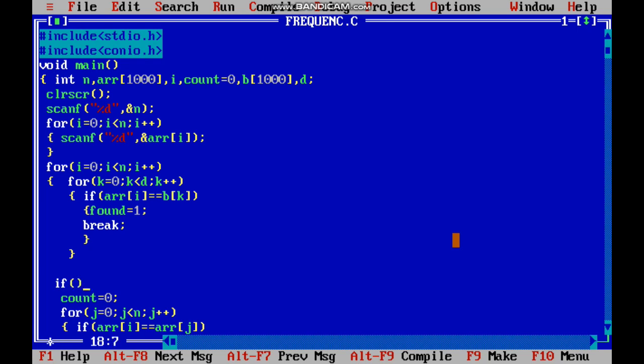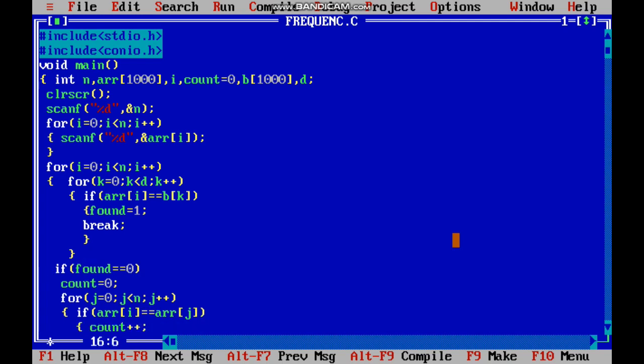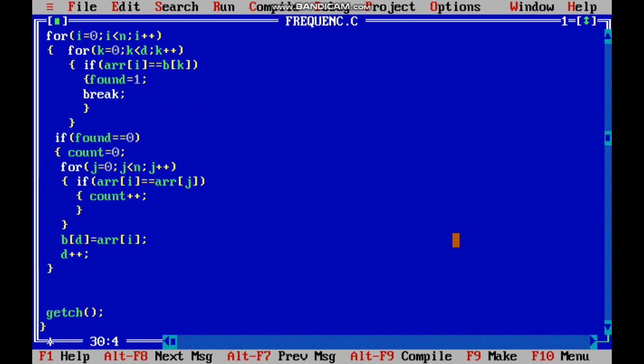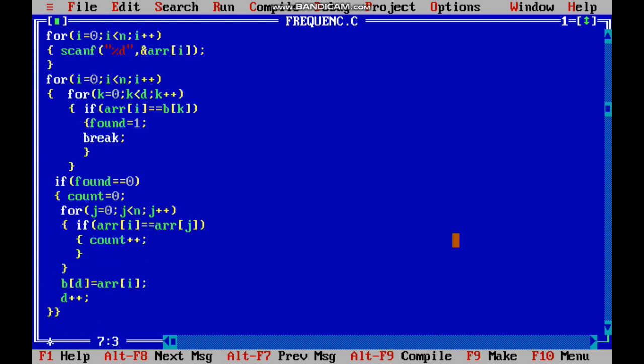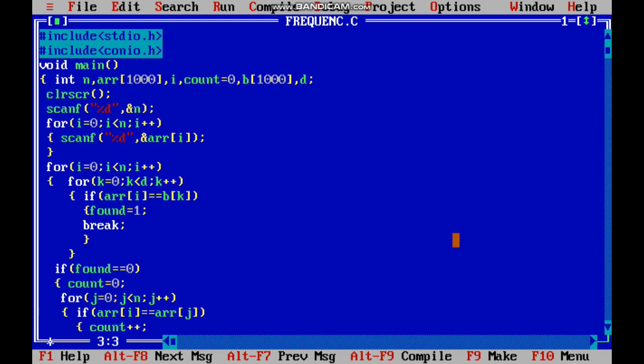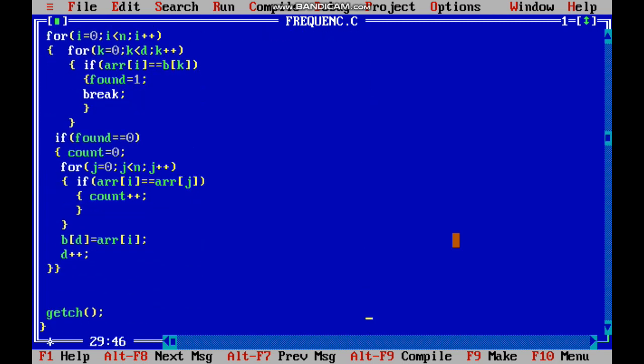If find equal to 0, that element is not counted, so we have to start comparing that element. We have to declare that found equal to 0, and we have to print that elements.